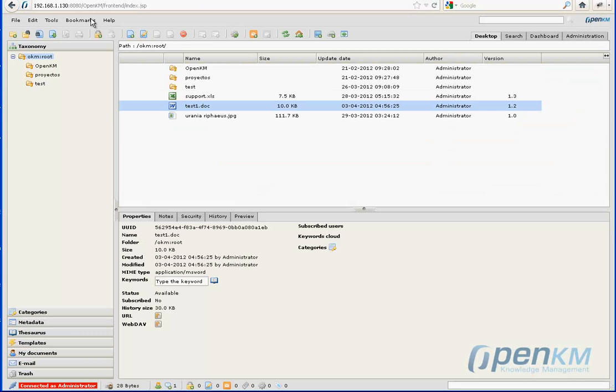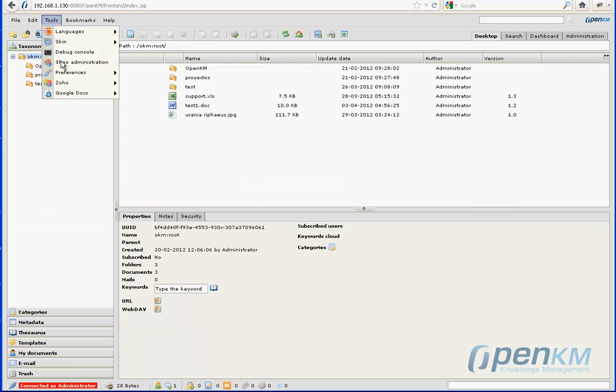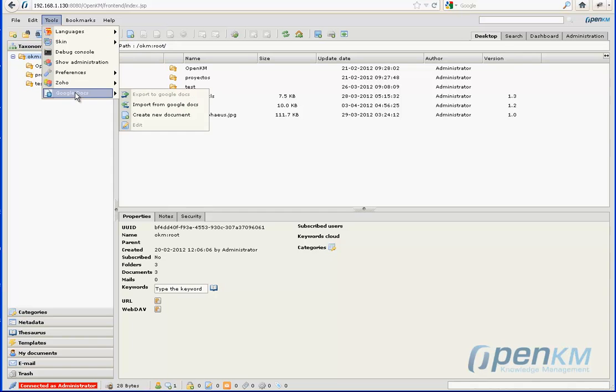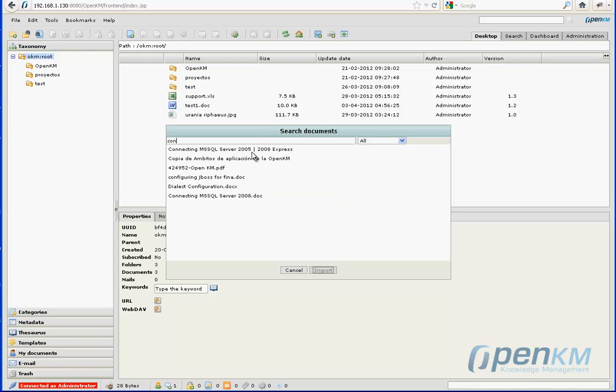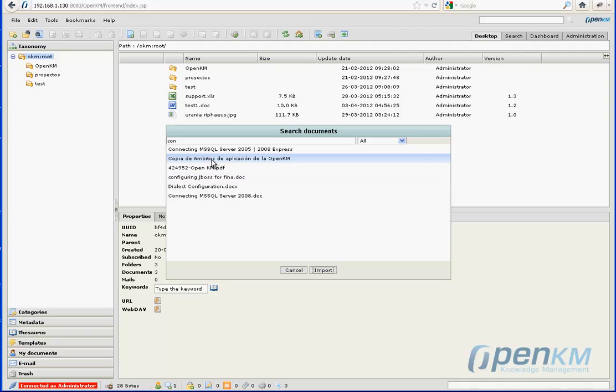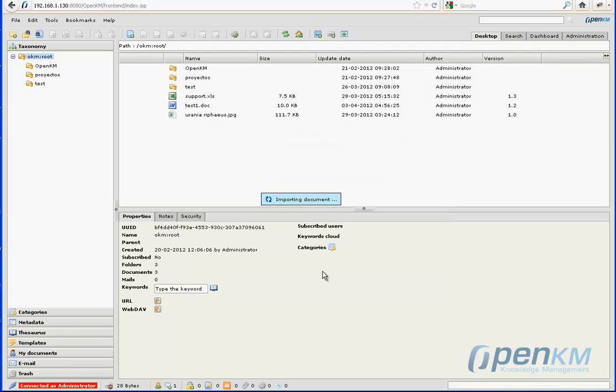And now, we'll do the reverse and import a document that is in Google Docs into the repository of OpenKM. To do this, we have a search window. We select a document that is in Google Docs and we import it directly to Document Manager.